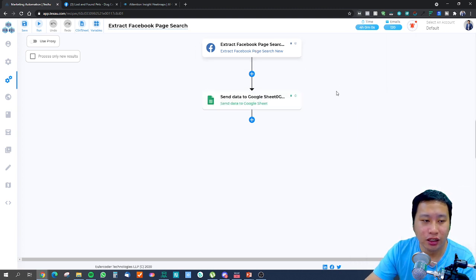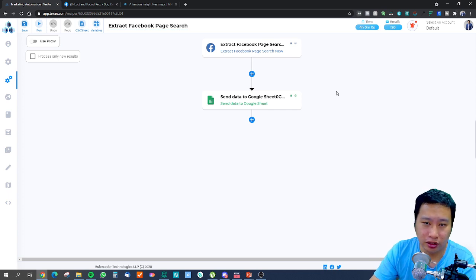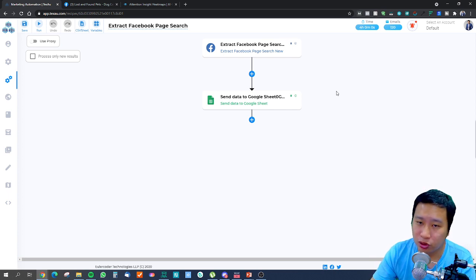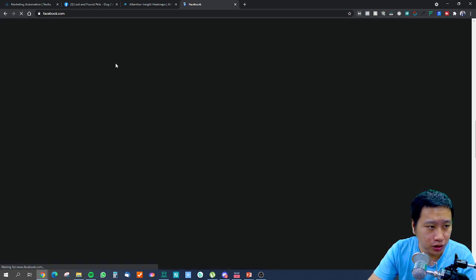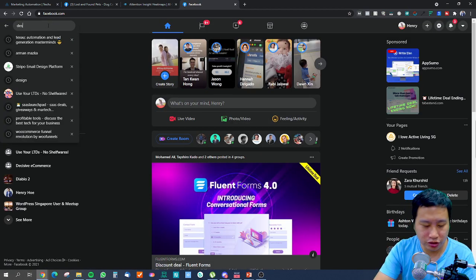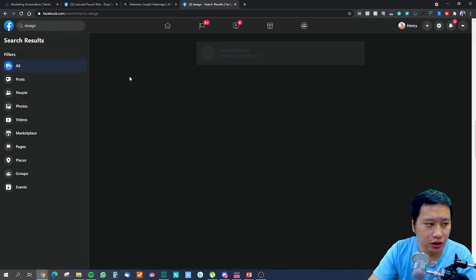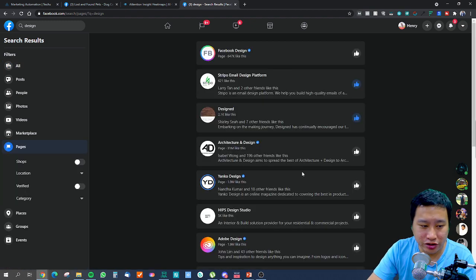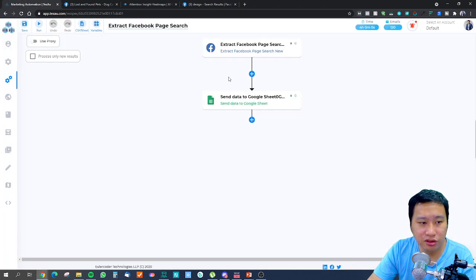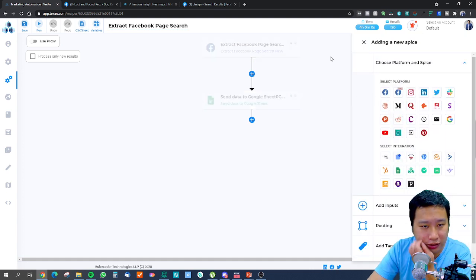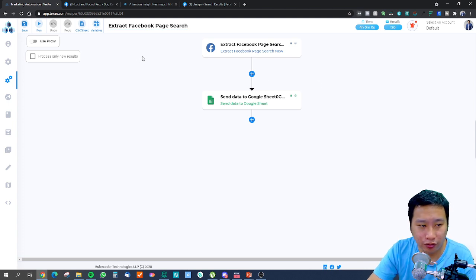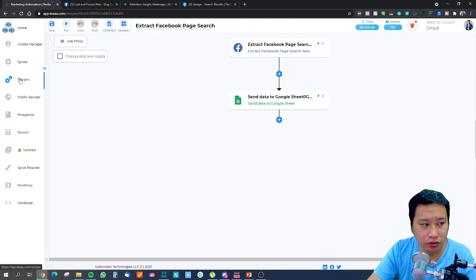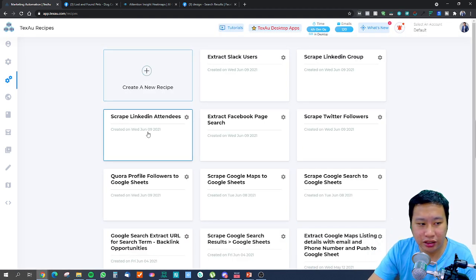The next recipe is to extract Facebook page search results. What this does is search for a keyword in the Facebook search bar. If you go onto Facebook and type something like 'design' then click on Pages, it will show all the related pages. You can use Textise to extract those Facebook search results and reach out to those people to convert them into leads.